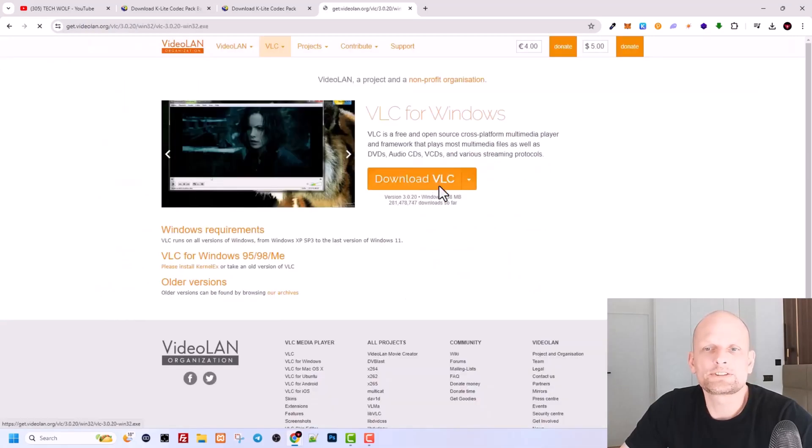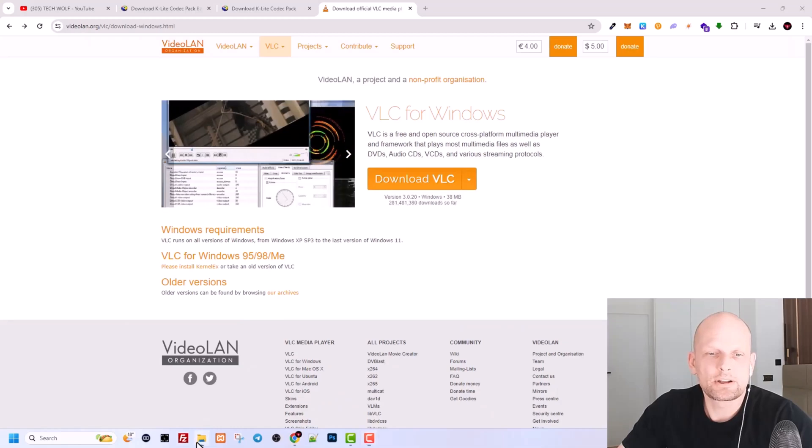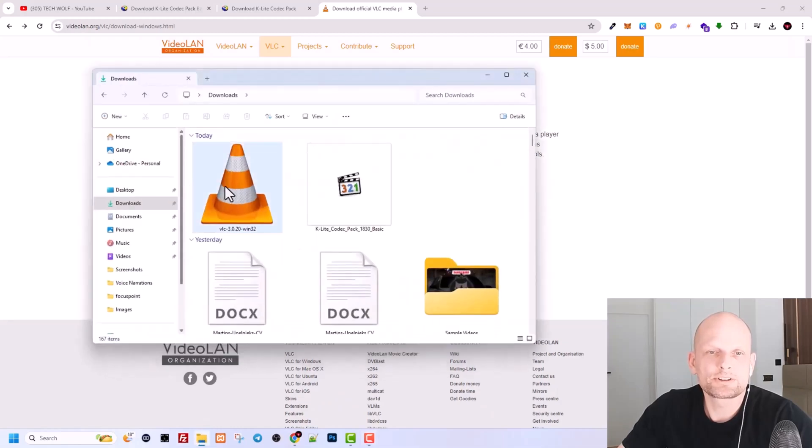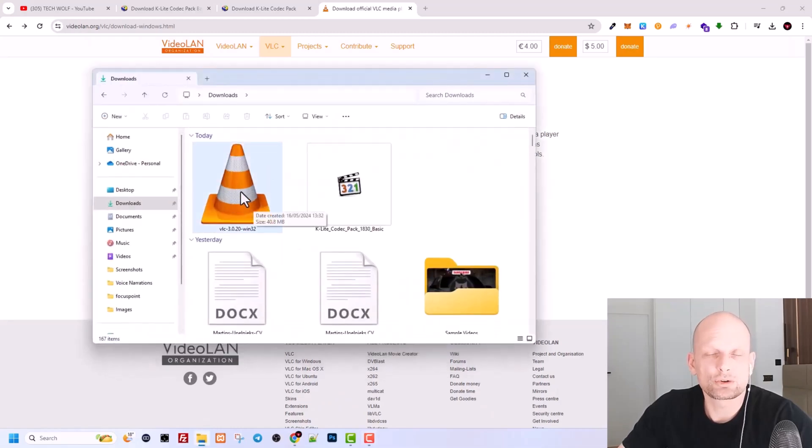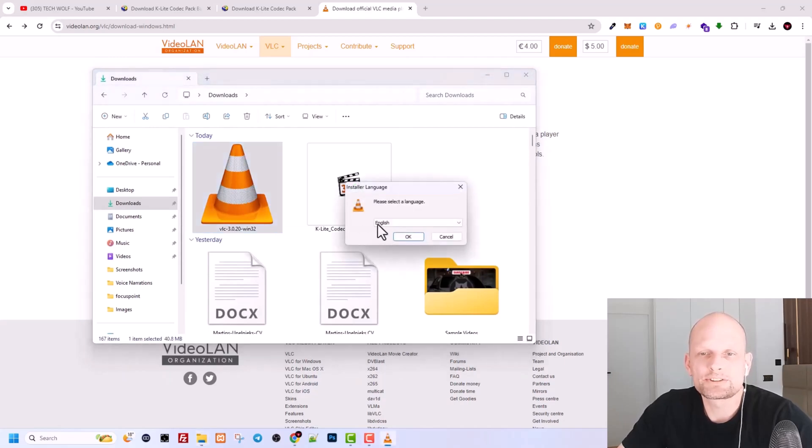Once you have downloaded this file, go again to your downloads. Here you will see this installation XA or executable file. Just double-click on it to open it and start the installation. Here is English, you can get any other language.